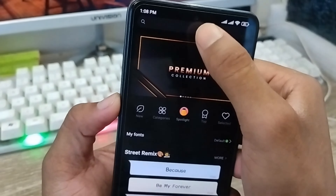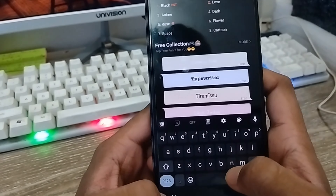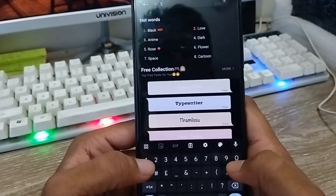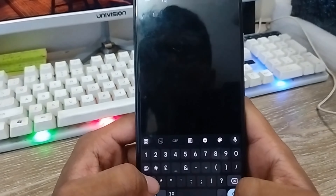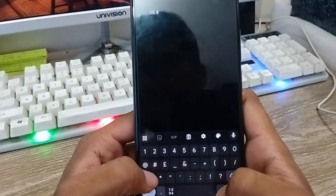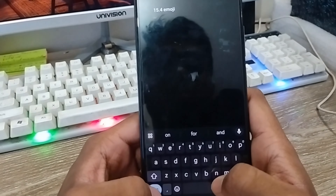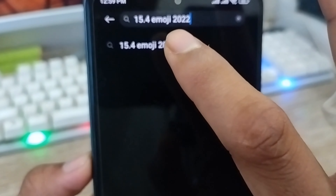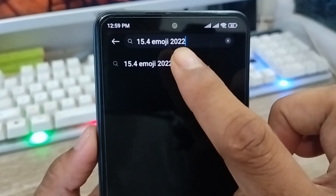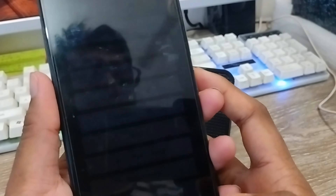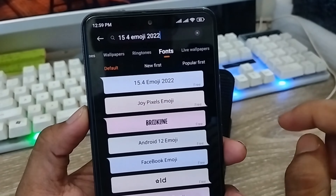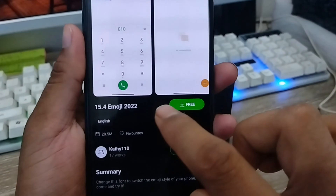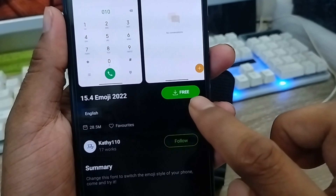Tap the search box here and type — listen very carefully — type '15 for emoji 2022'. Search that option and when it comes up, the first option you're going to click on that one.